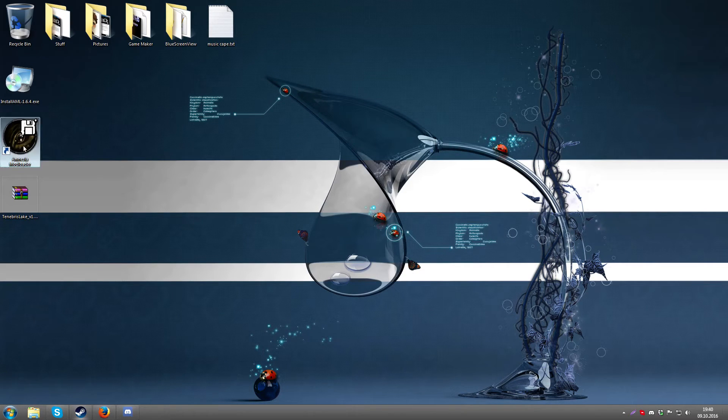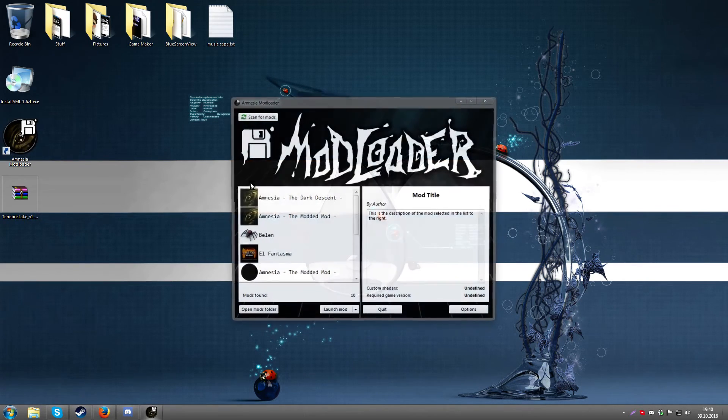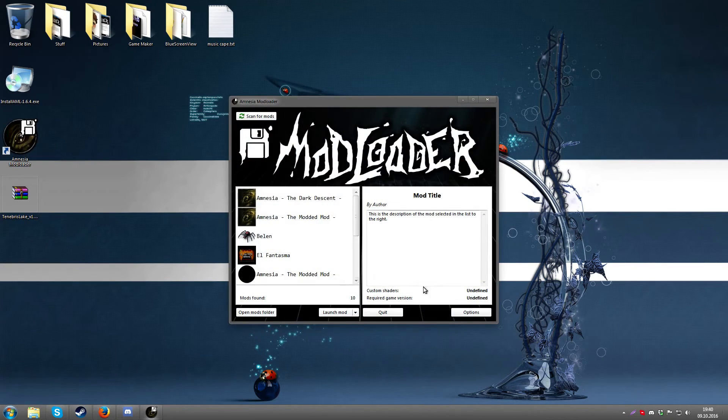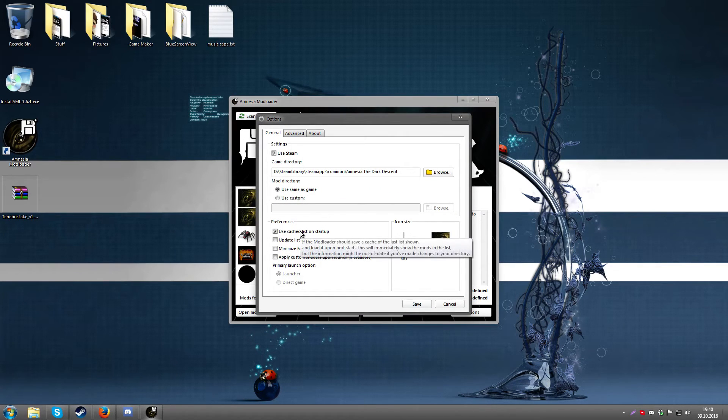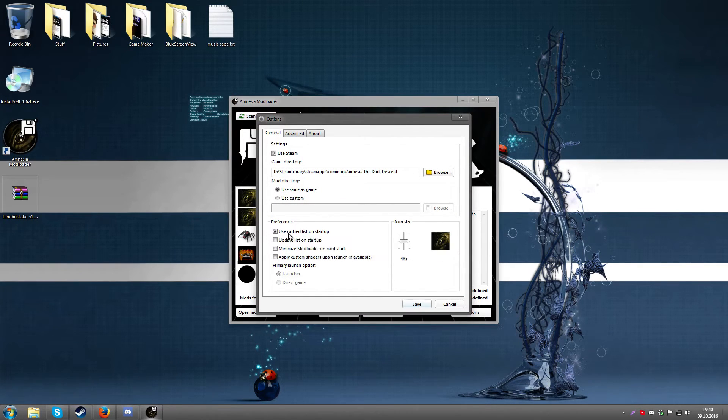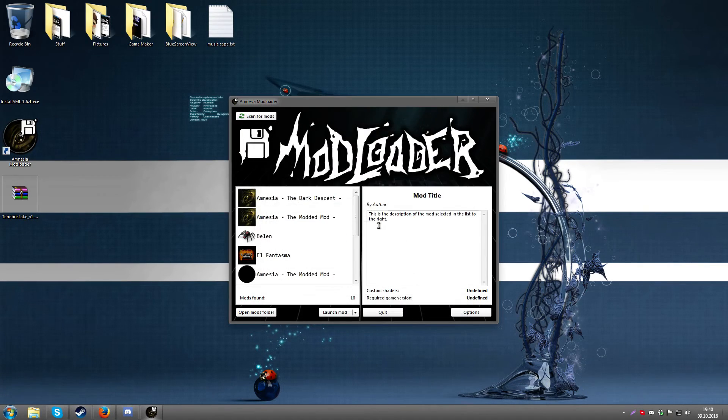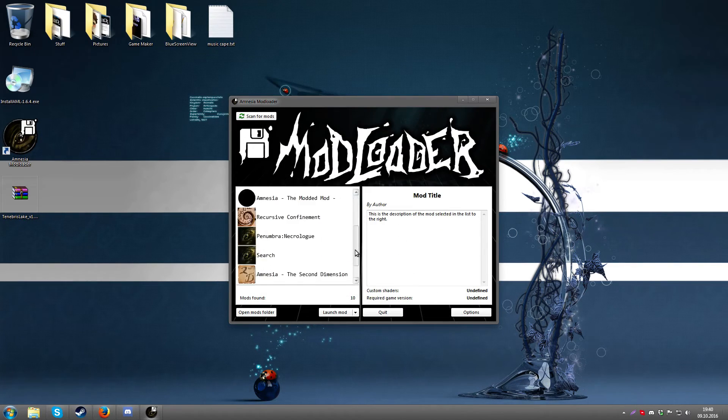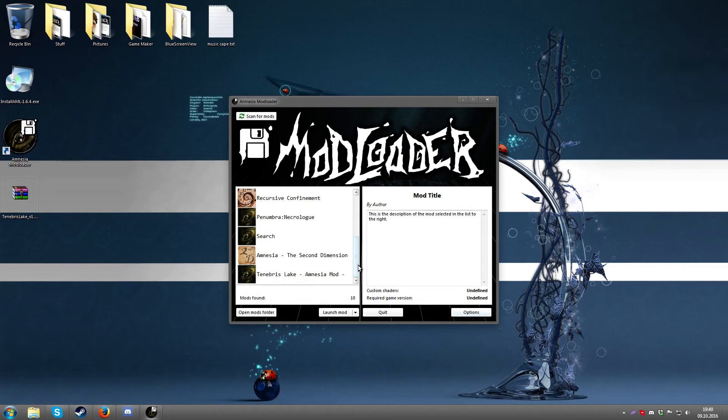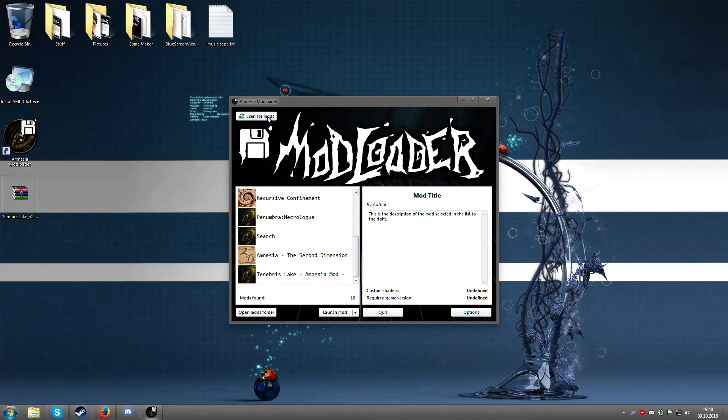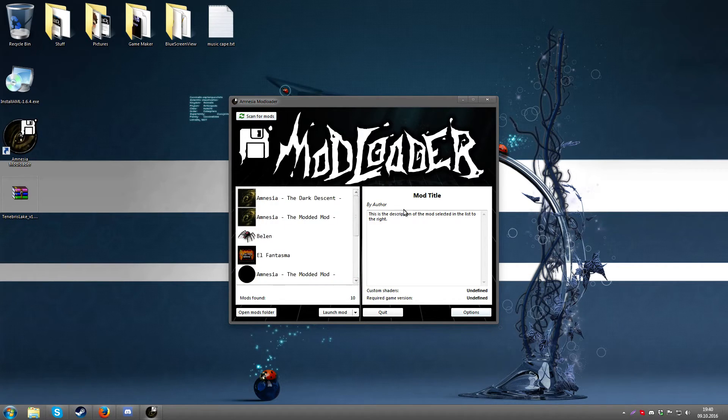It also saves a cache of the list so you won't need to actually update the list or scan every time if you have this checked. So it'll keep a list of the last list that was displayed. If you add or remove any mods you may wish to rescan to update the list though, but otherwise it should function just fine.